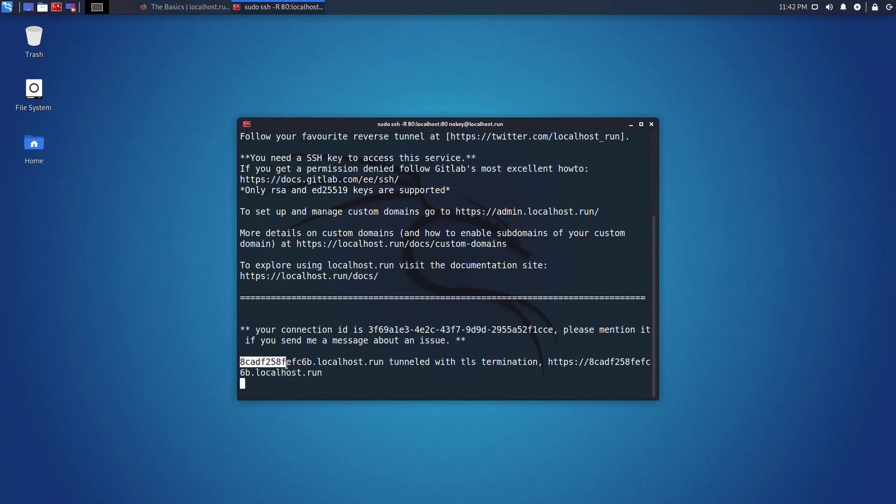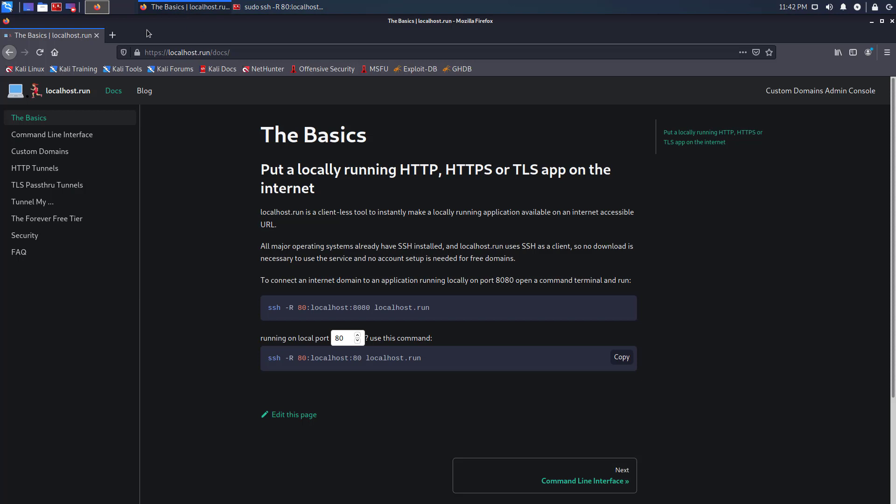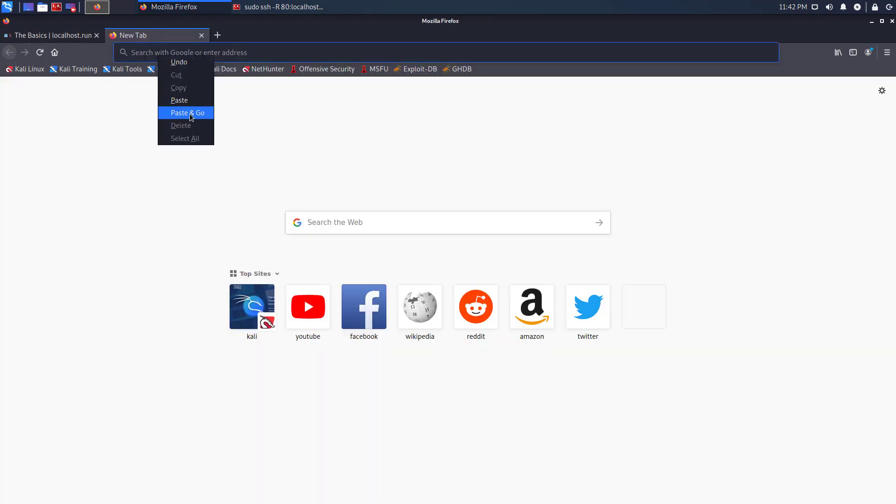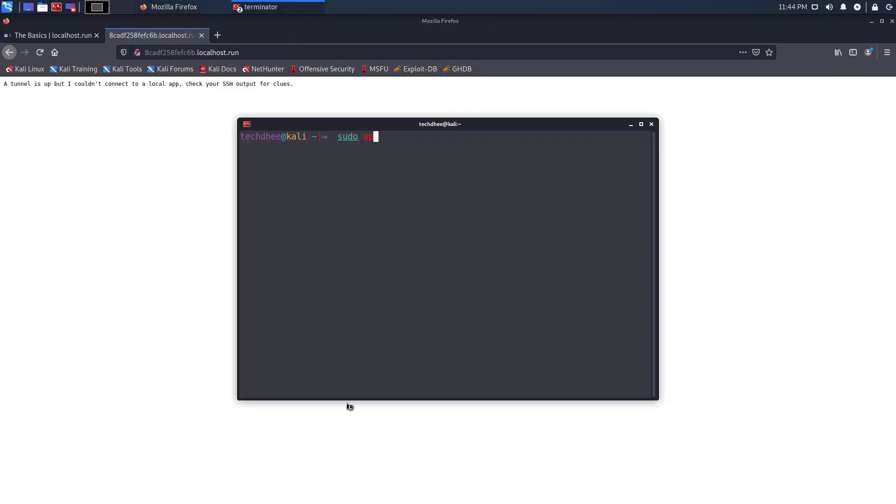Now copy this link and open it in your web browser. Right now I have no services running in my Kali Linux.